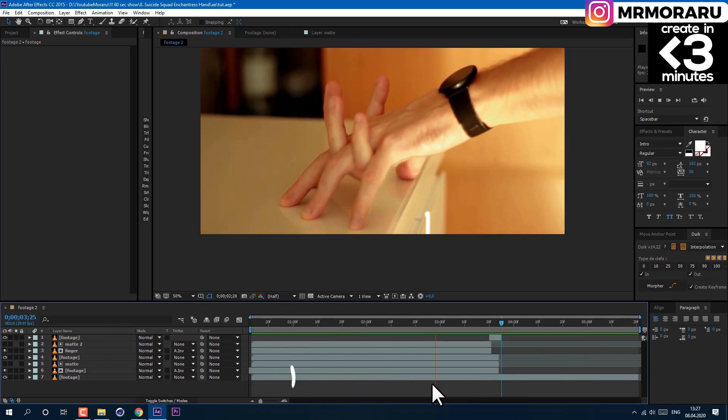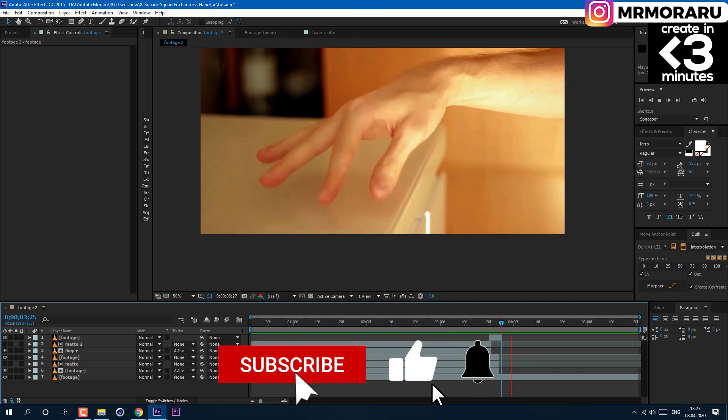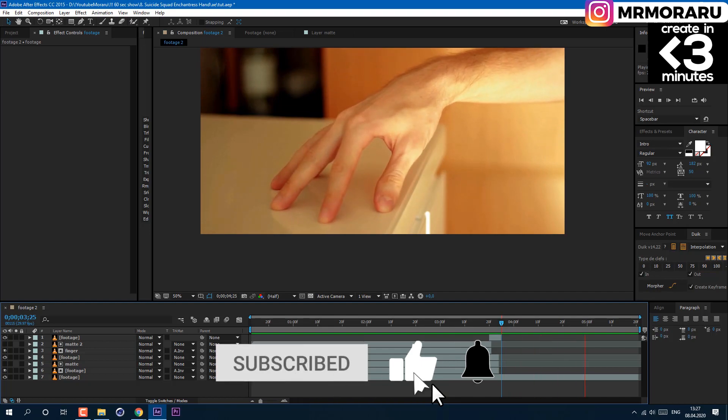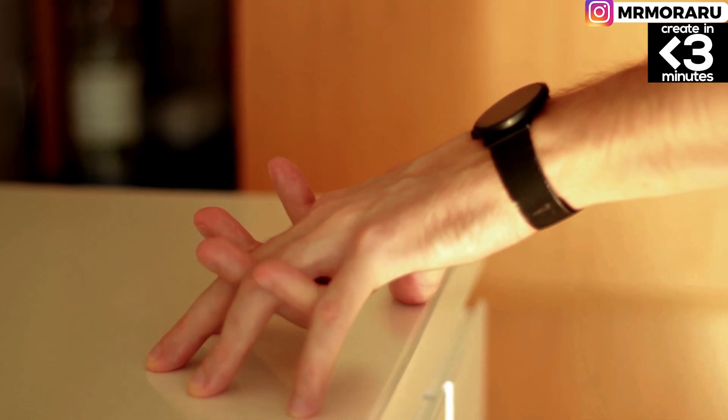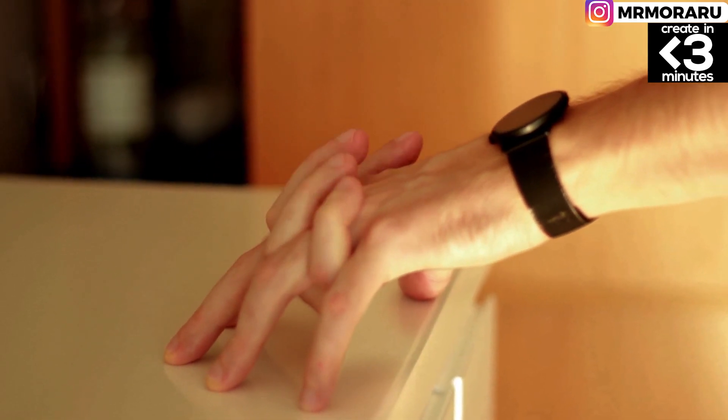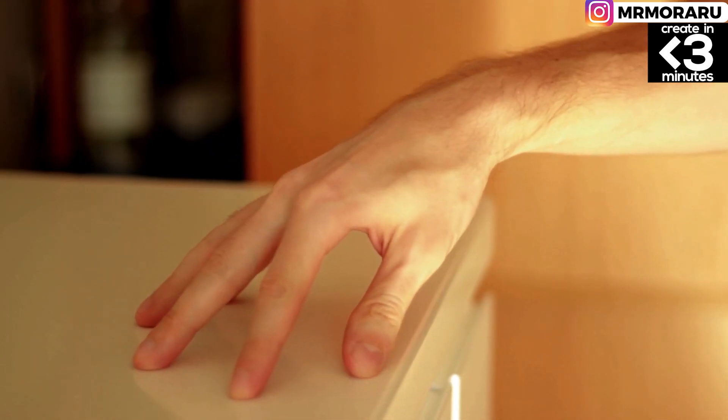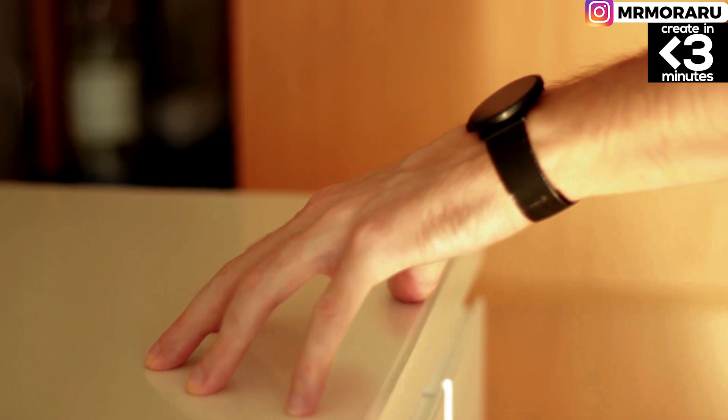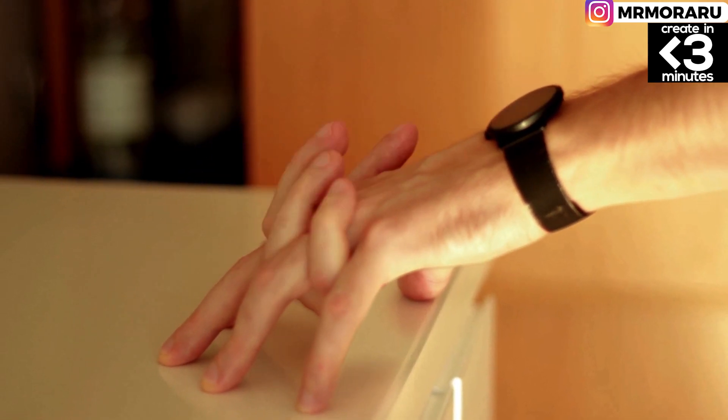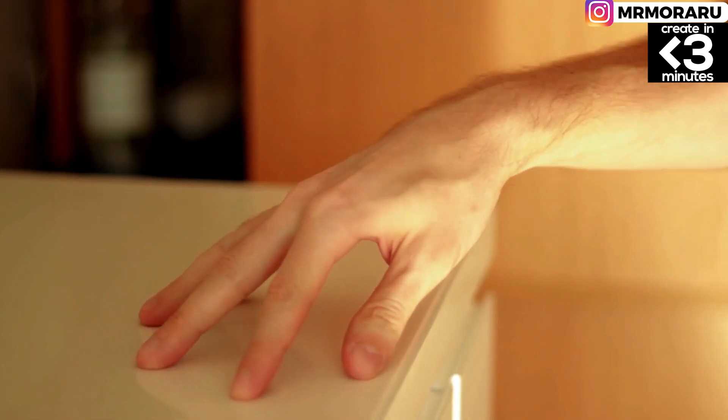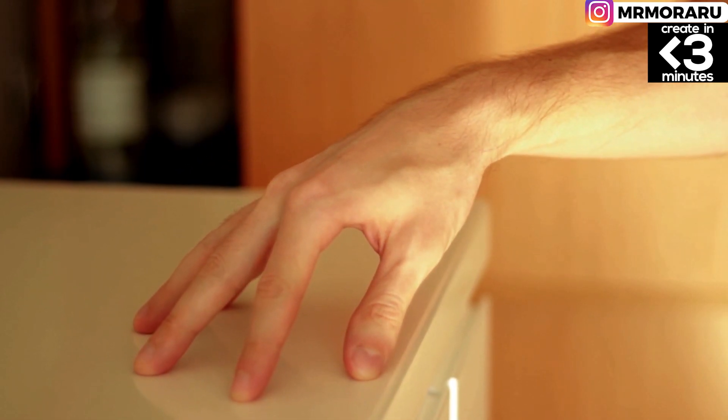And finally, it's time to support my channel via one of the links in the description, or just simply subscribe to my channel, leave a like and comment, or just share this video with friends. All your support is very much appreciated. Thank you.